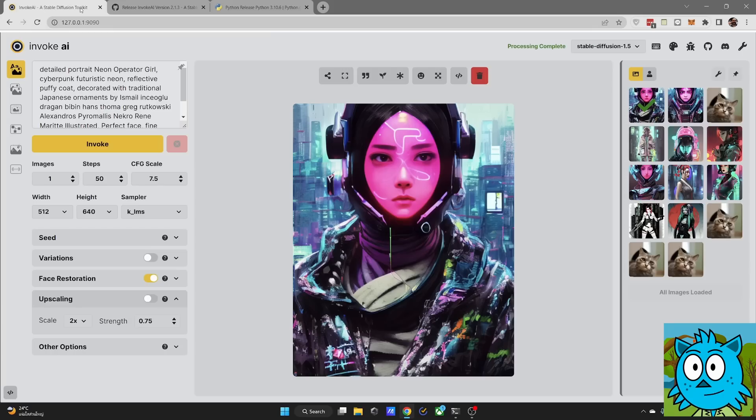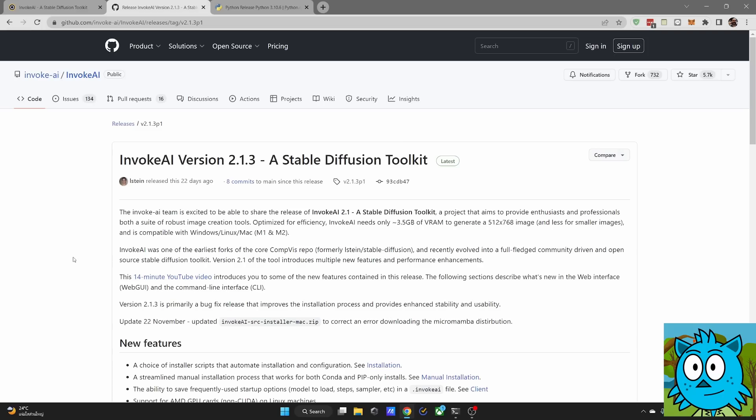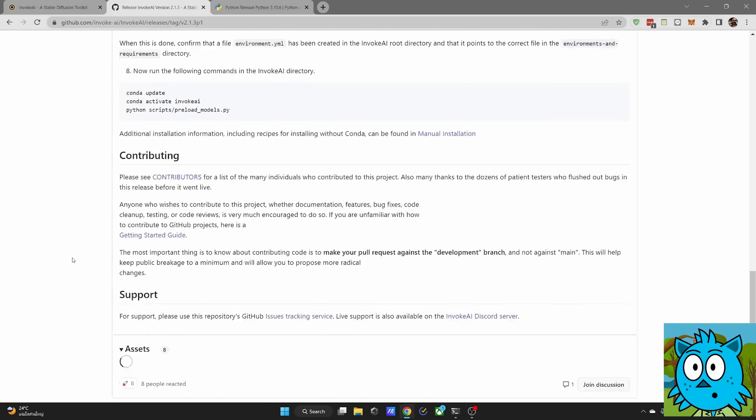And I want to show you right now how easy it is to set this up. Go to this page where you can download the install script for Invoke AI. Scroll down and here you have install scripts for Linux, for Mac and also for Windows.